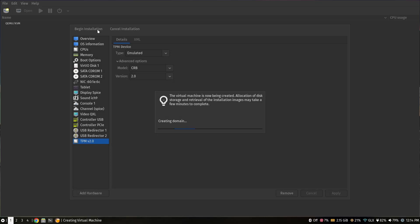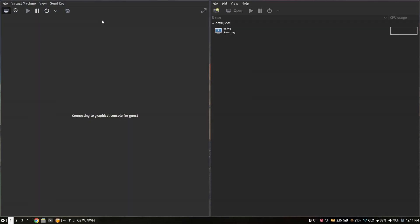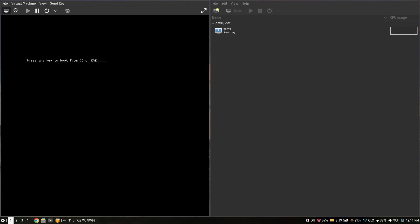That's it for the settings. Now click 'Begin installation'. Press any key to boot from the CD-ROM.